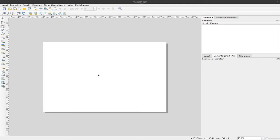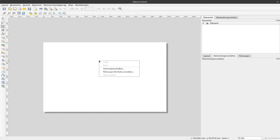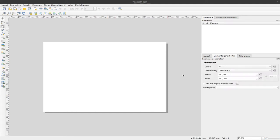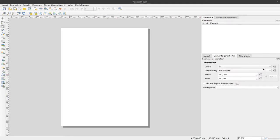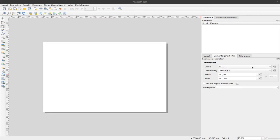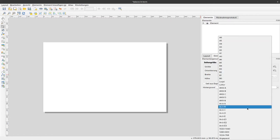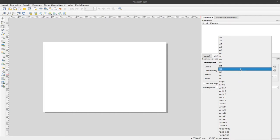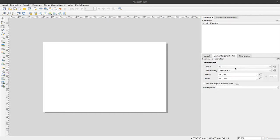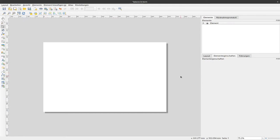It usually starts with A4 in landscape mode. If we would like to change that, we can right-click and select the page properties. There I can change to Portrait mode or select a different page size. But we stick to A4 and landscape mode because most of the time this is the best option for starting to make a map.